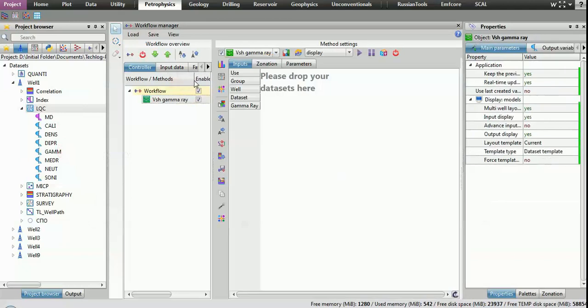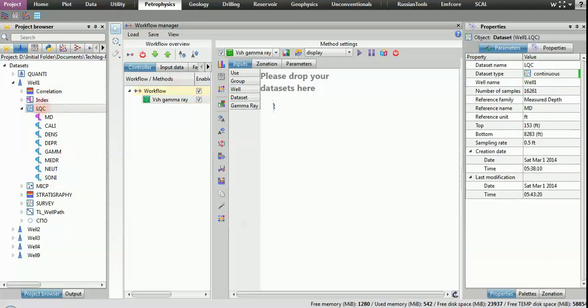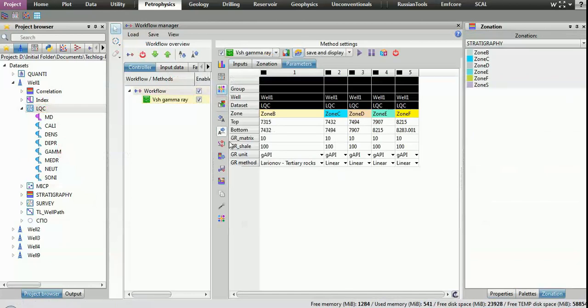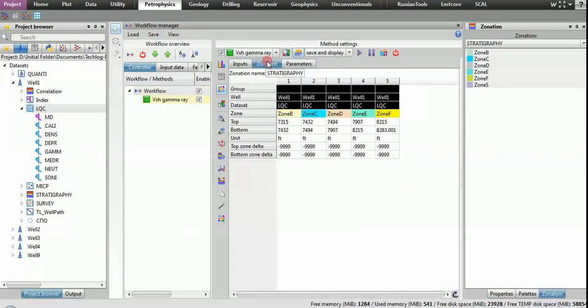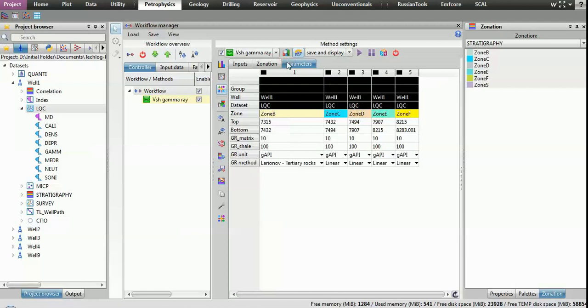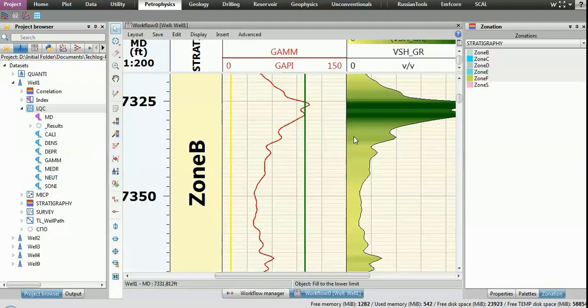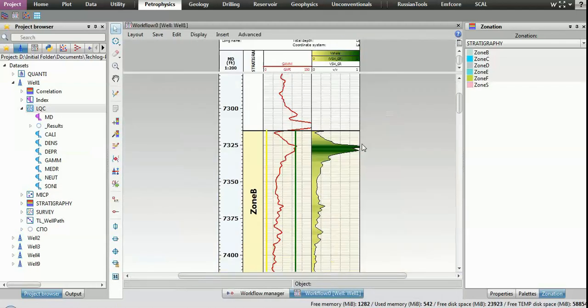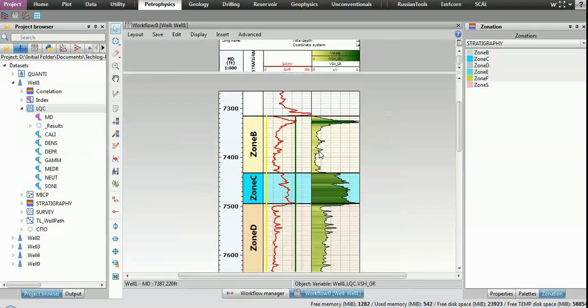TechLog is a very powerful software with a fully integrated environment with all the features needed to process data and display results. The software is able to process data related to geology, drilling, reservoir production engineering, and geophysics.